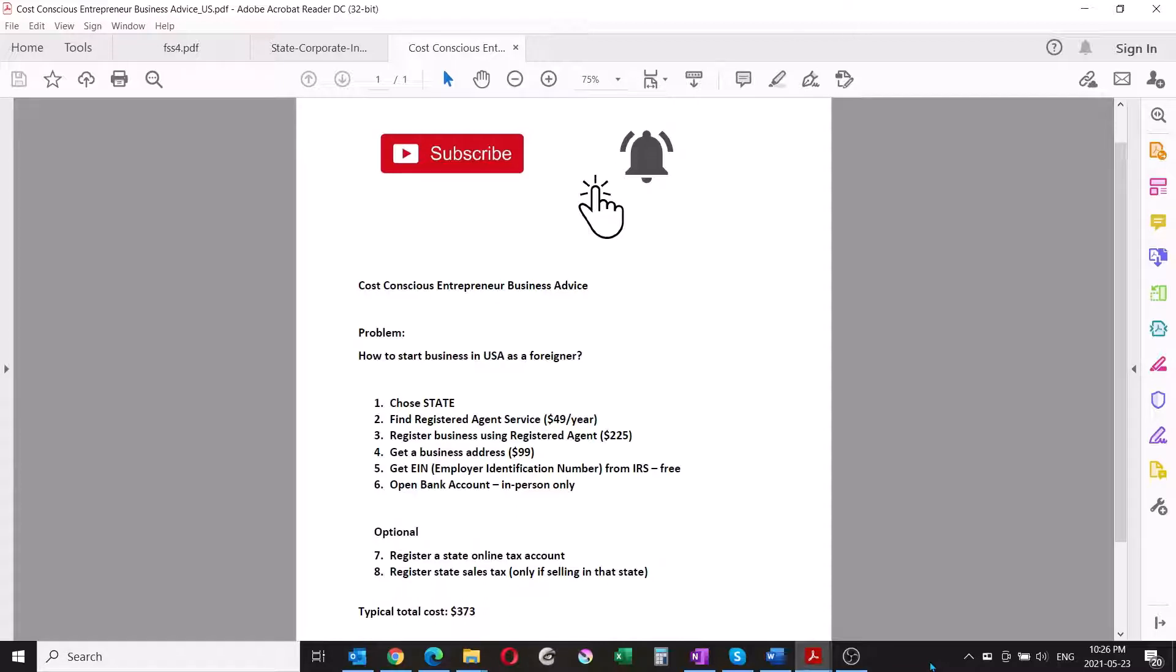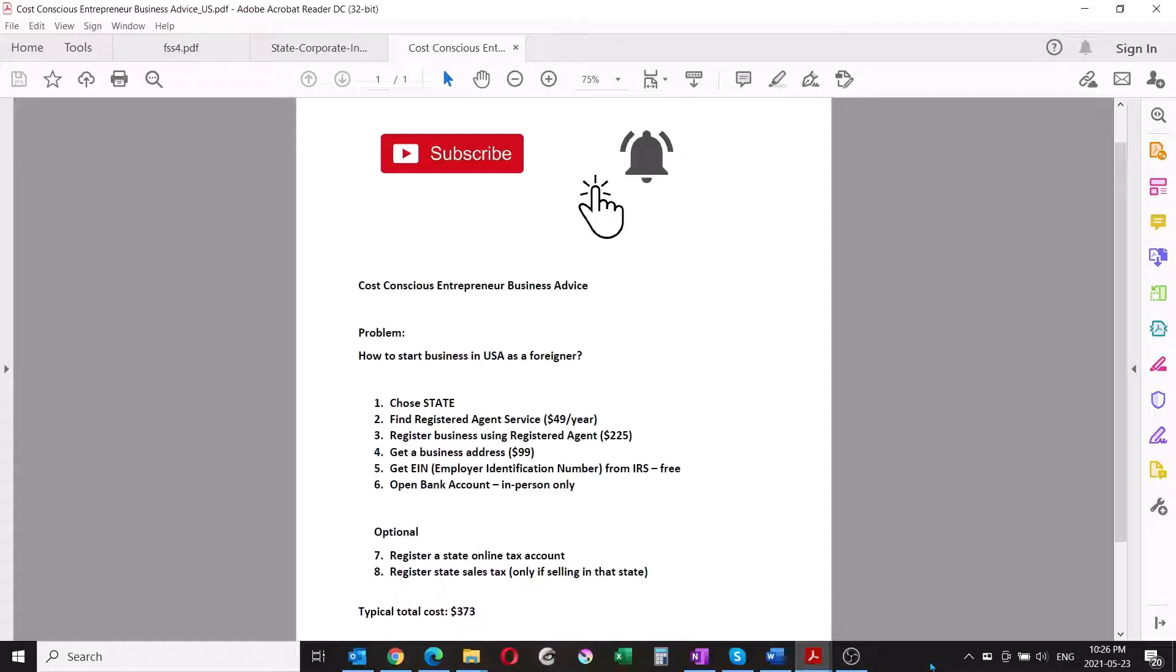What they will ask you for is the articles of incorporation, which you'll get from the registered agent. They'll ask you for your business address, which you'll already have registered, and they'll ask you for the EIN number, which is employer identification number.